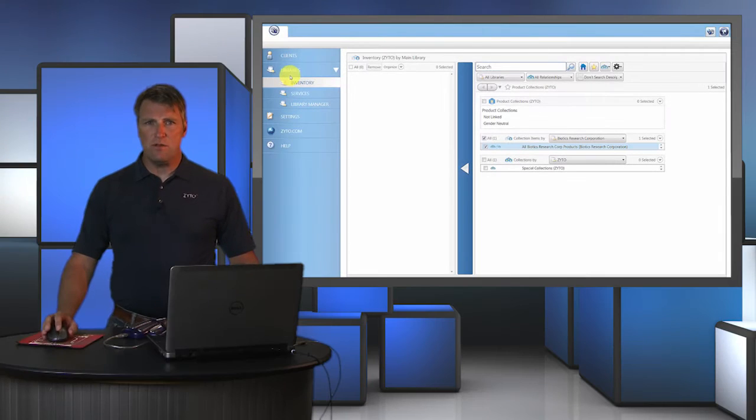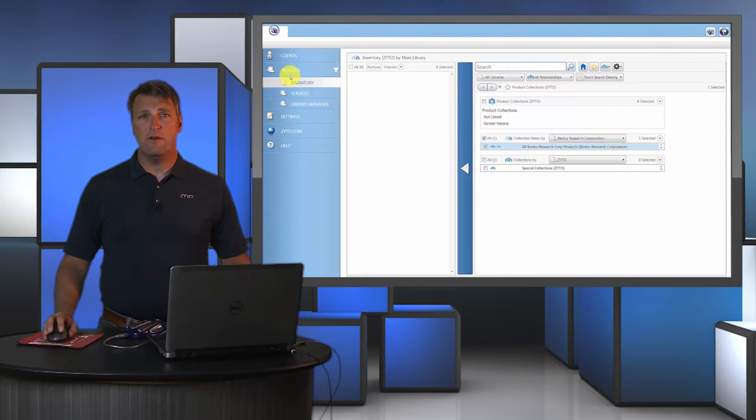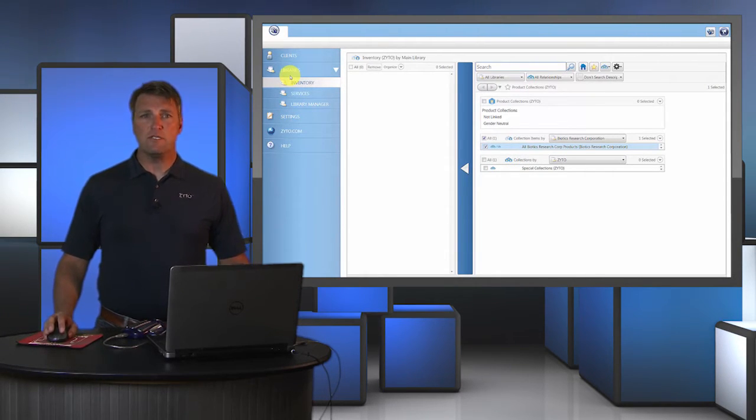In this Balance coaching video, we're going to cover setting up a scan and the various options available to you. Then we'll briefly go over the scanning process.